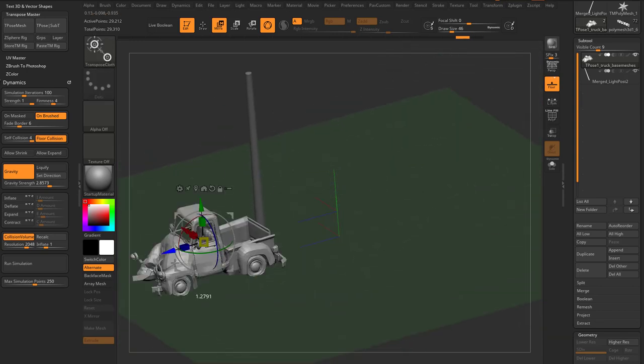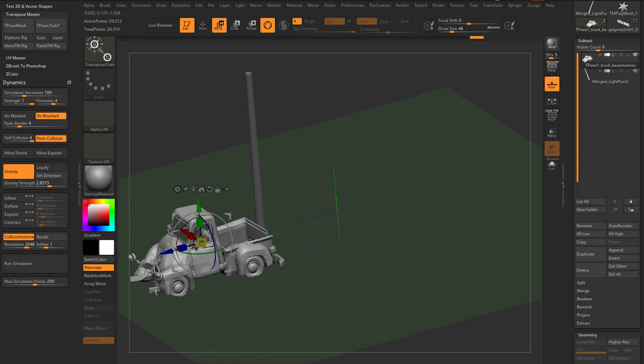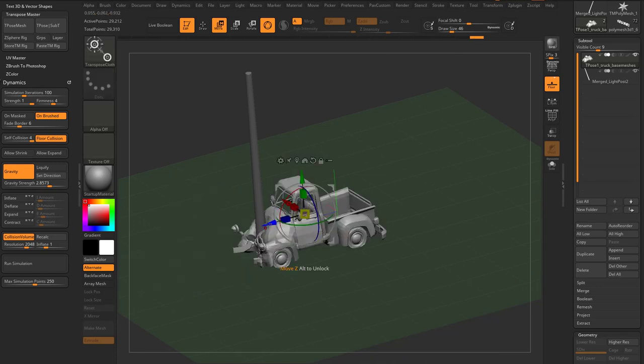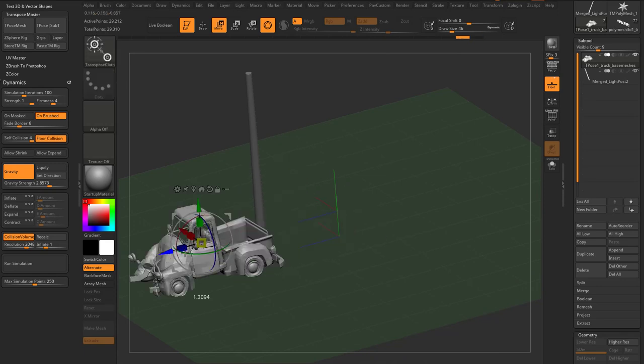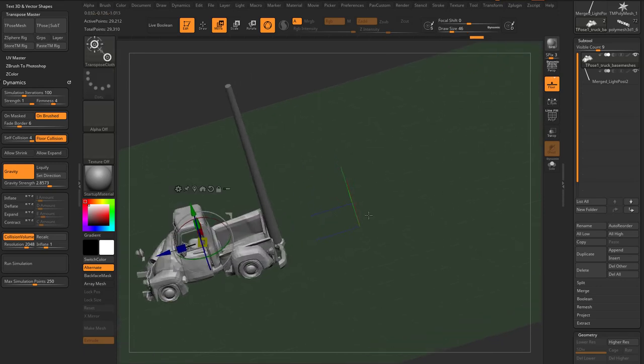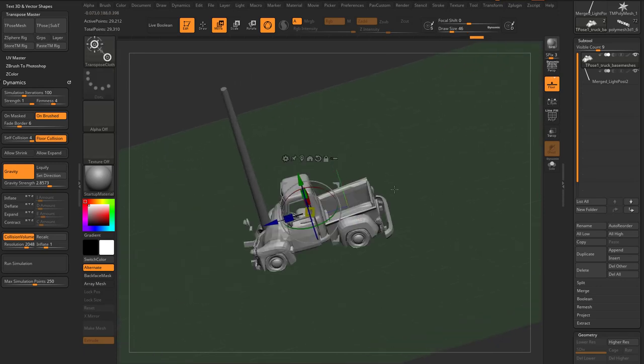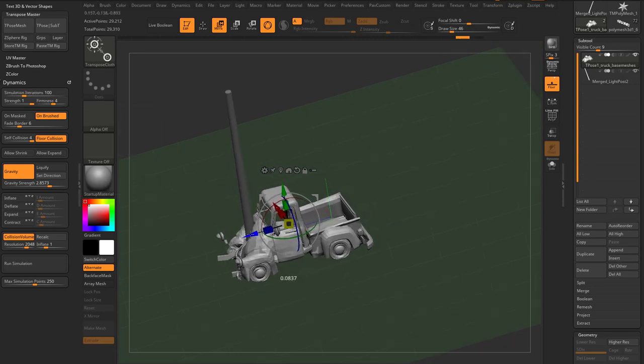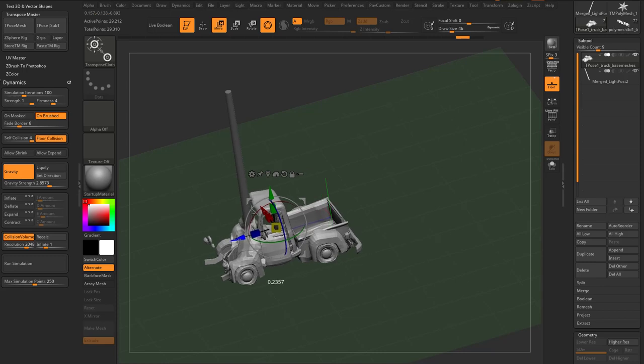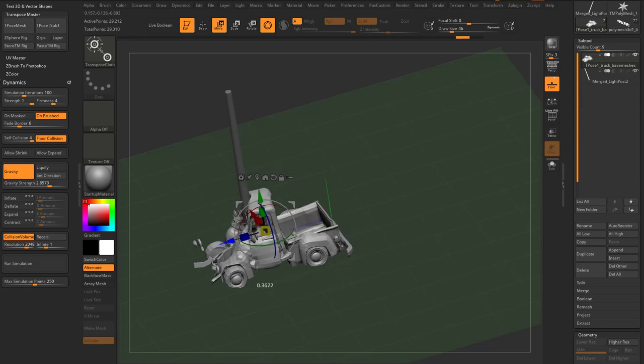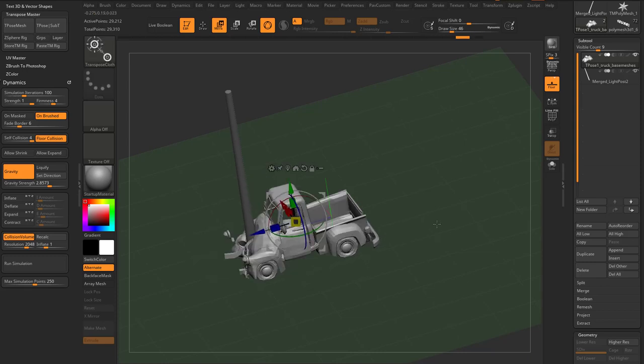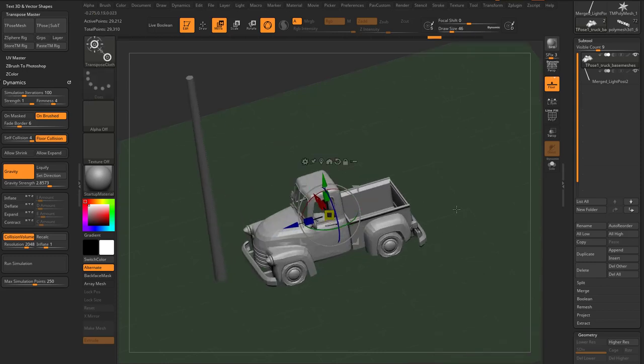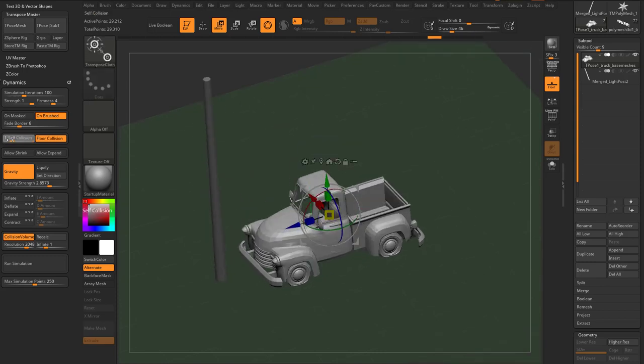And just like anything else, any of the other cloth dynamic stuff, the faster you go, the less time it's going to have to calculate. So if you go too fast, it may not even calculate the collision volume. It may not have time. So again, you can go up here, you can crank up your simulation iterations, or you can simply slow down how fast you're moving through the scene.